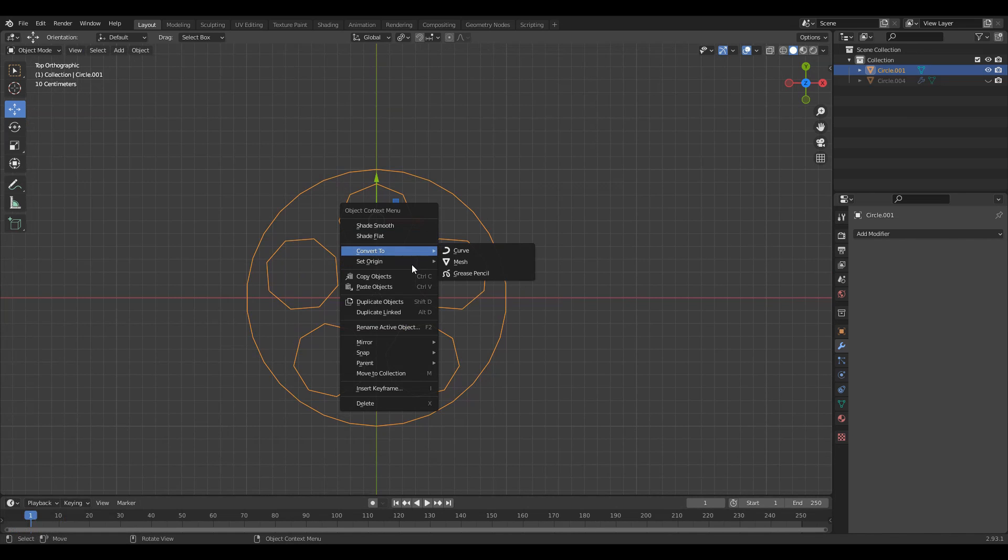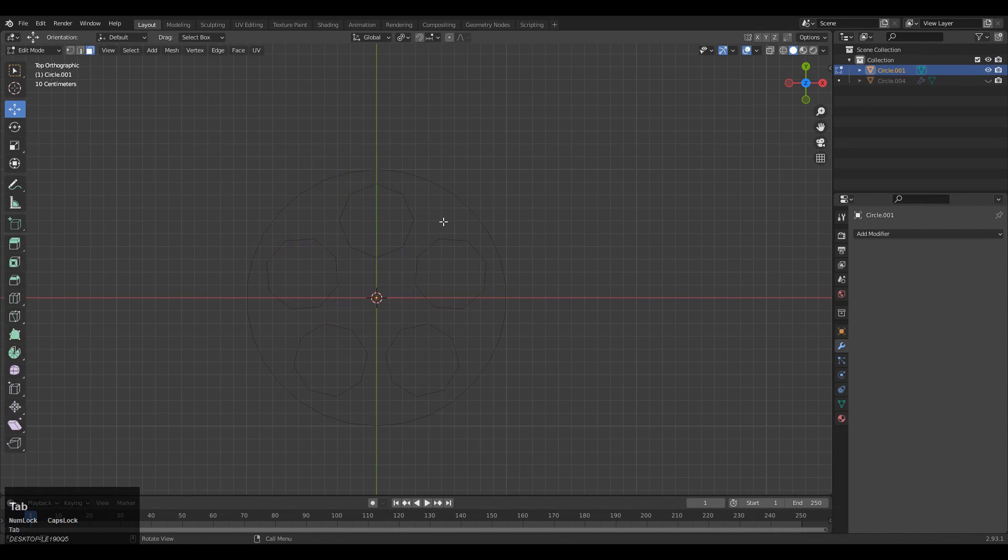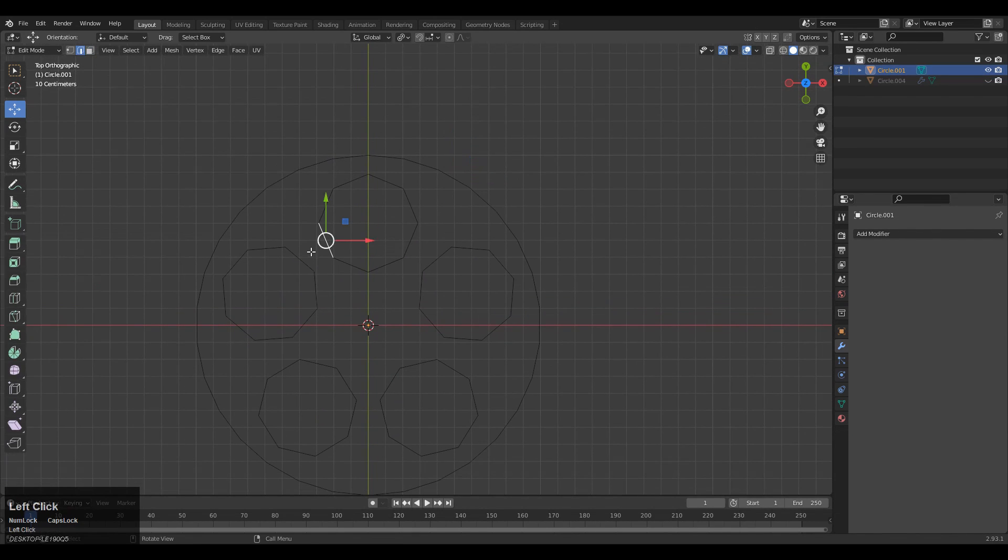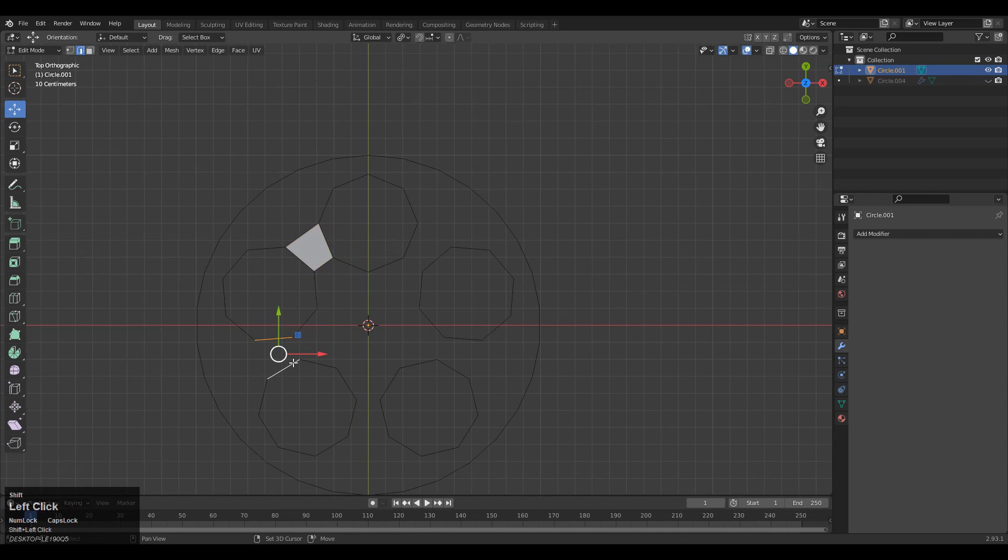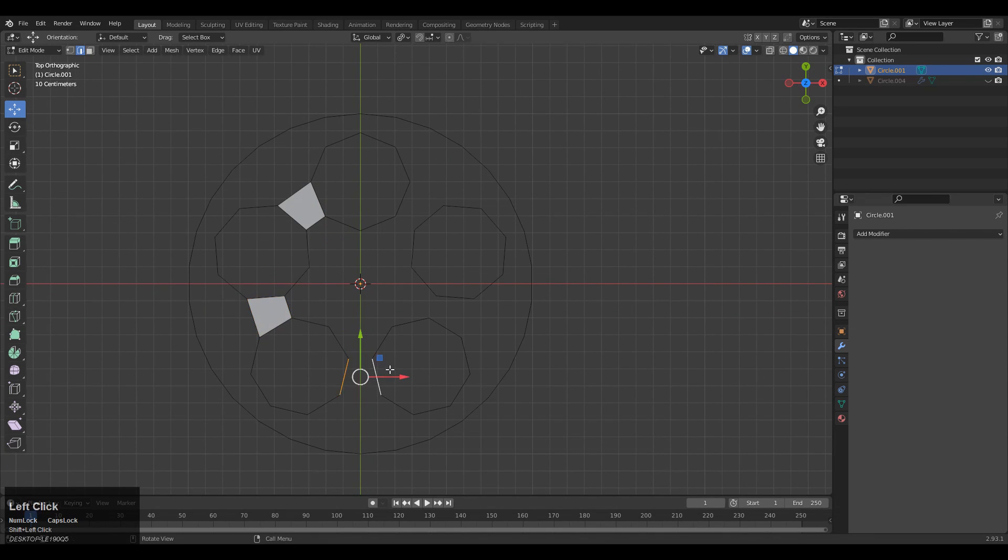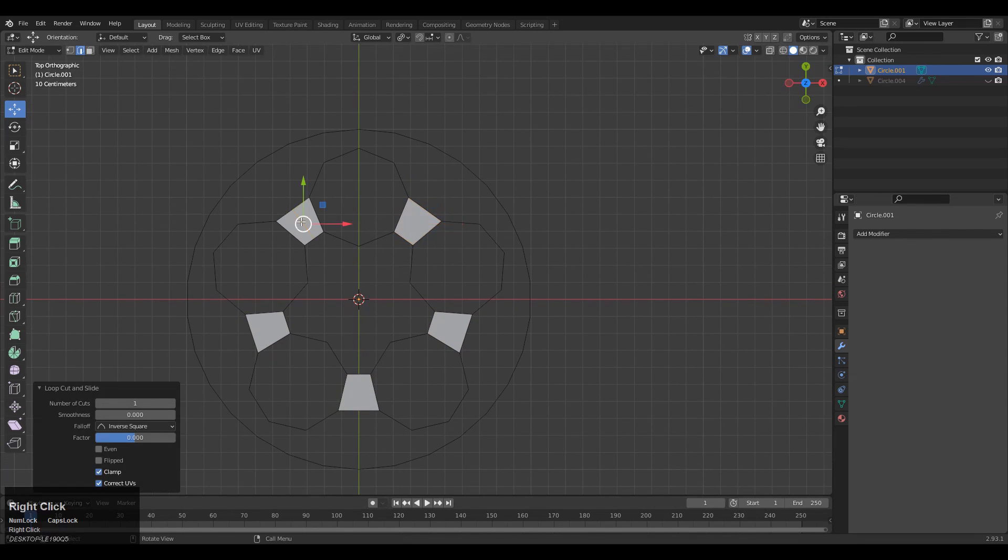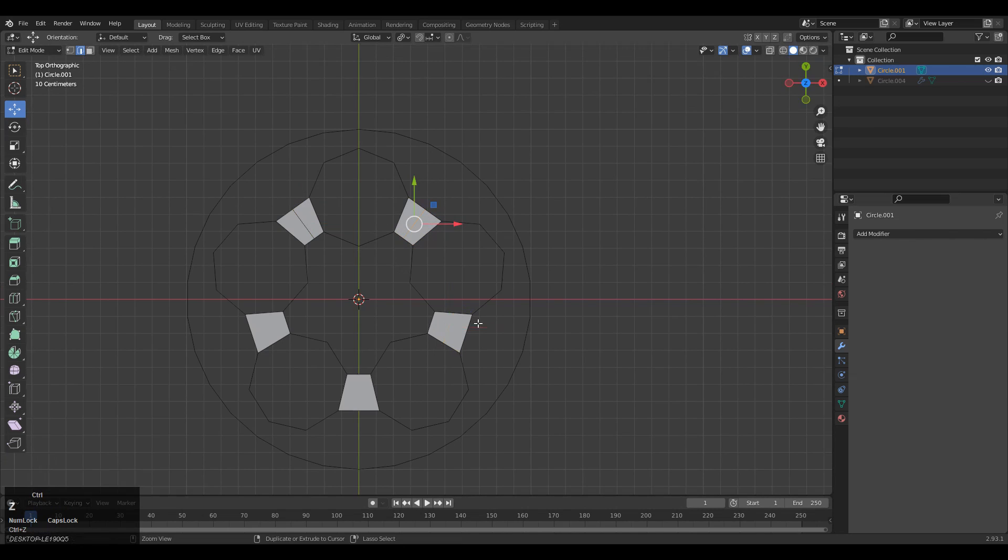Just select these edges and press F to fill the gap. Here we need to maintain the quad-based topology. So select the edges and press F to fill the gap, and then add a loop cut at the center of these faces.